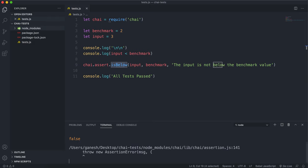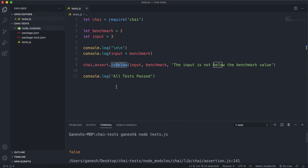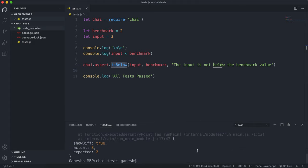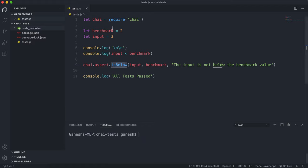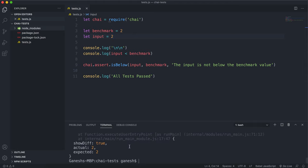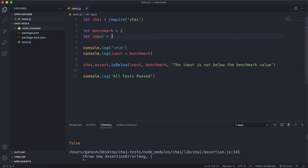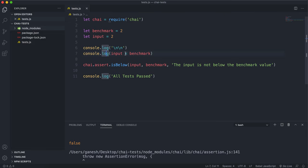If we run this now, we can see it returns false because three is not less than two, so the isBelowTest has failed. If we change the value to two and run it again, it still fails because two is equal to the benchmark value of two but not less than it. Remember, isBelow uses strictly less than, not less than or equal to — that's why the test fails.